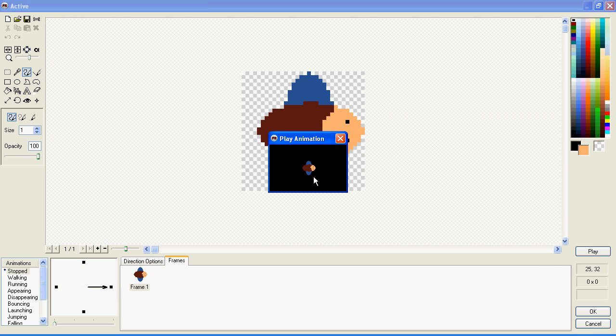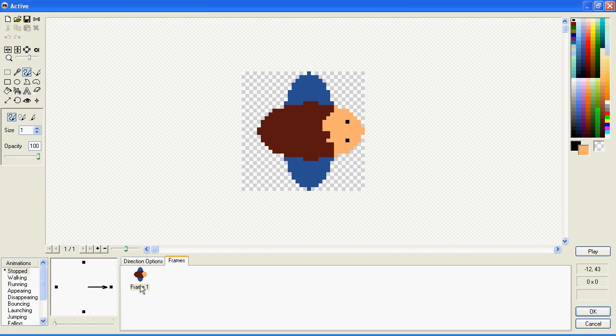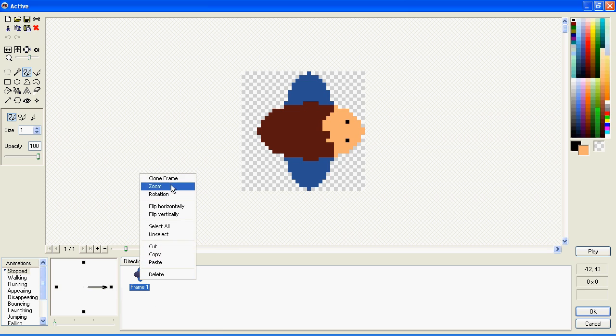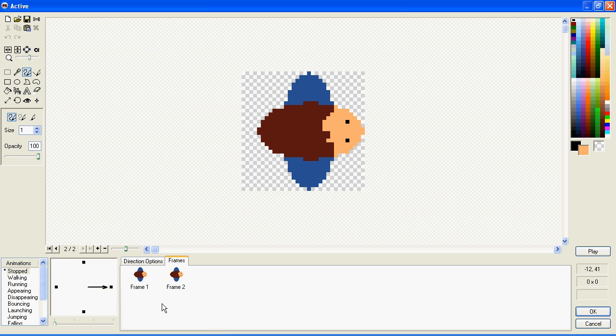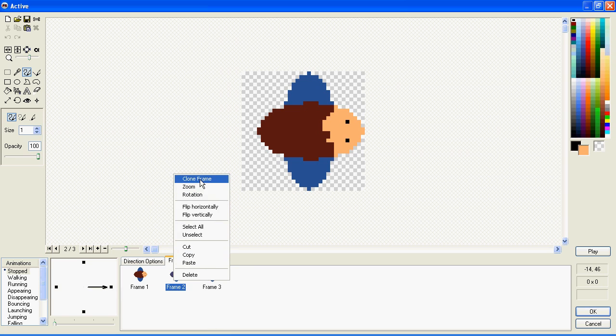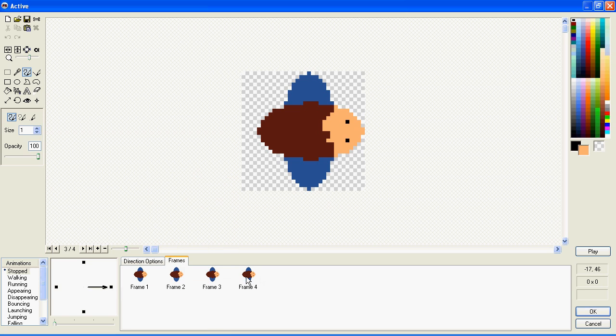Say you want him to blink. We'll need more than one frame of animation. You can right-click on this and click Clone Frame. This will make another one. Let's do this a couple of times. There, we now have four frames.